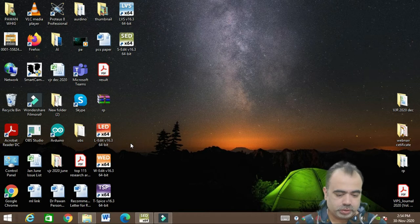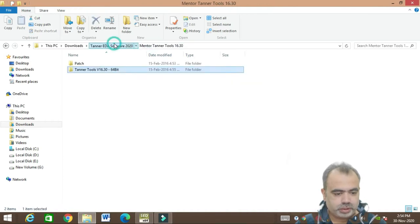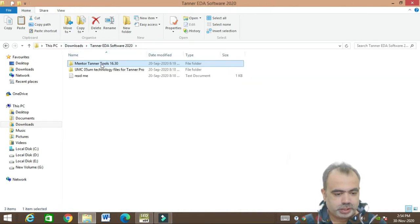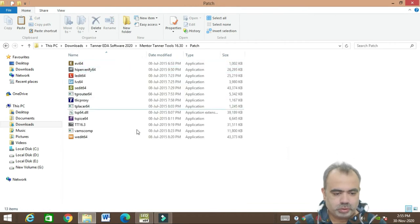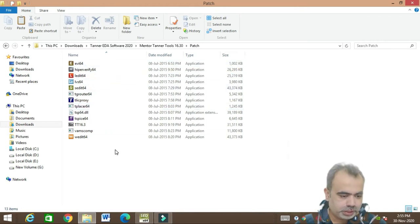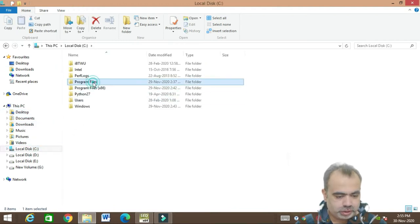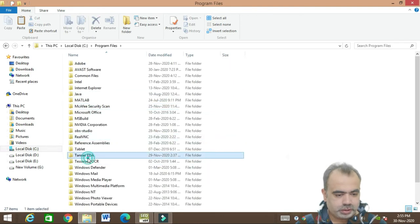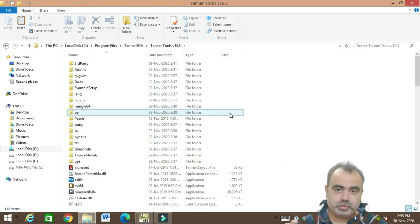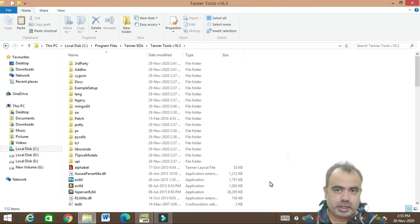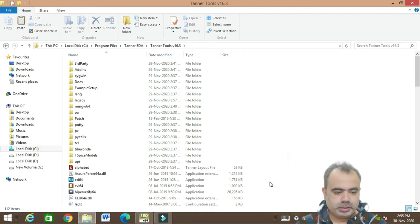Now, how to install the patch — this is very important and tricky. You have to go to the folder that has the patch file in it. Go to the patch file, copy all these files from the patch, and paste them into the C drive where Tanner gets installed. In C drive, go to Program Files, find the Tanner EDA folder, and paste the files into the Tanner Tool 16.3 folder. It will ask you to overwrite — select Overwrite.